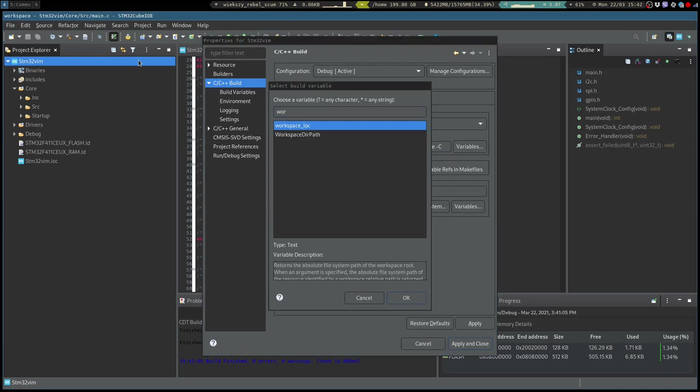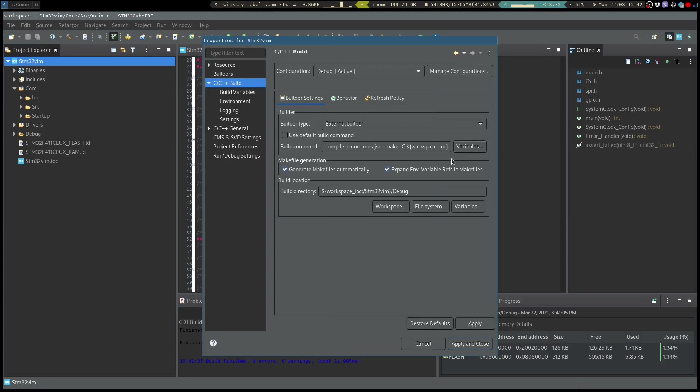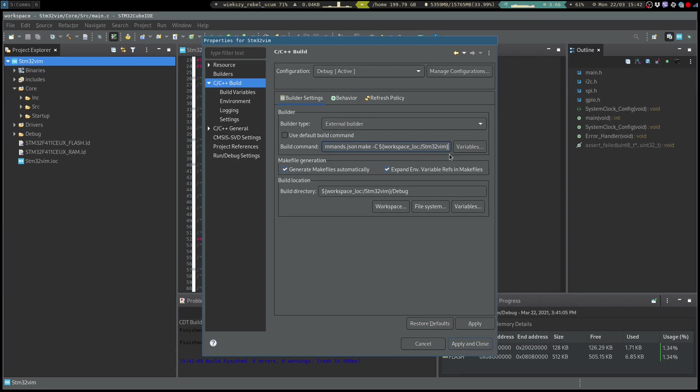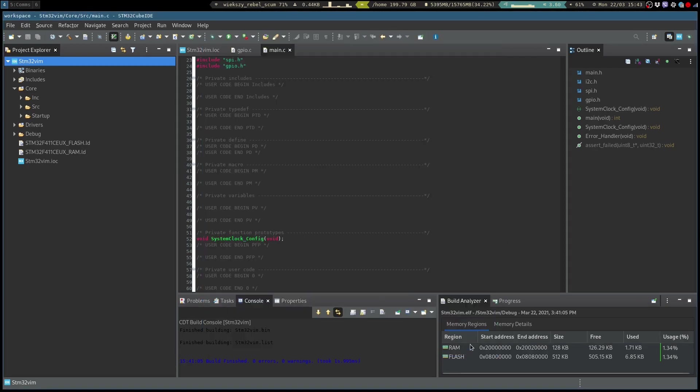So basically our workspace location, compile_commands.json followed by colon and the name of our project and in the folder debug and then the usual 8 jobs. We apply and close.